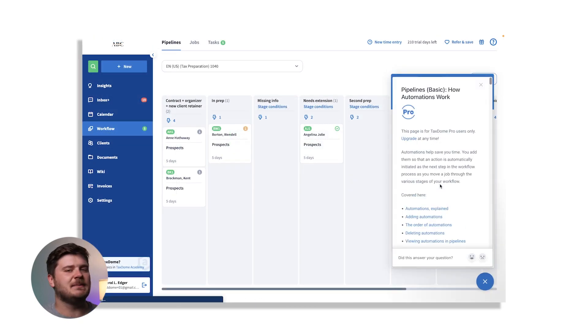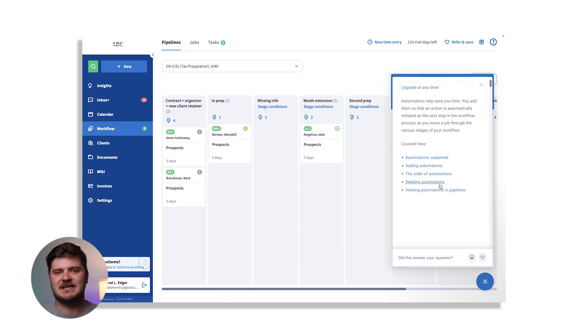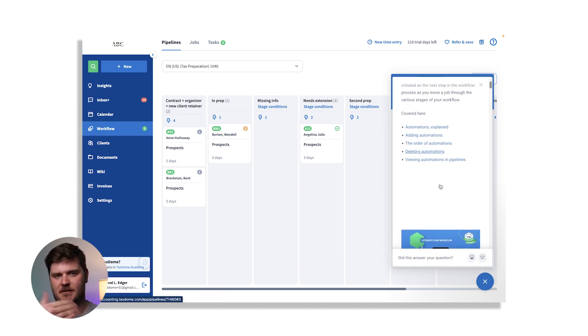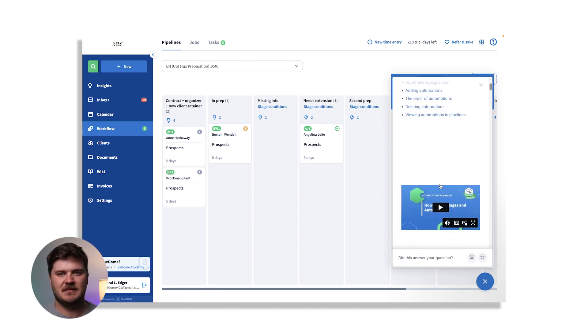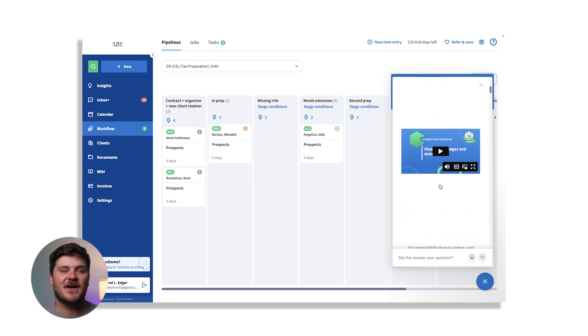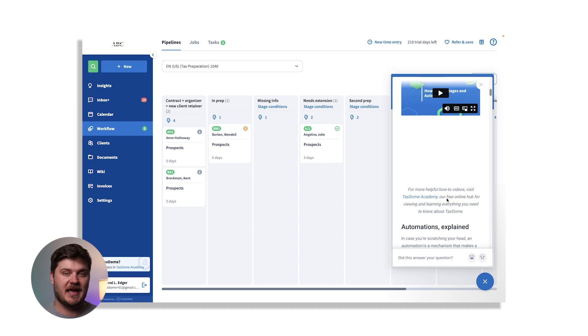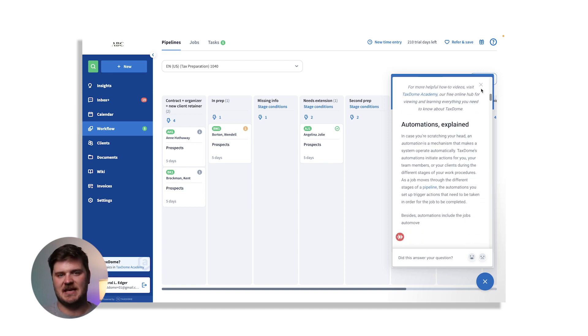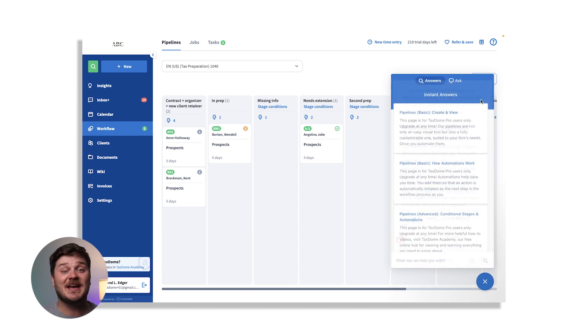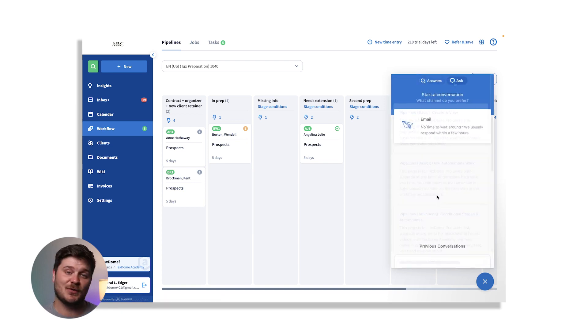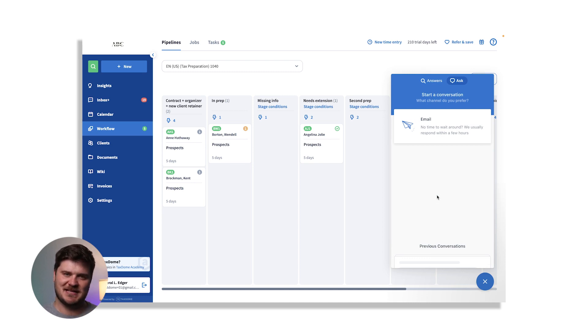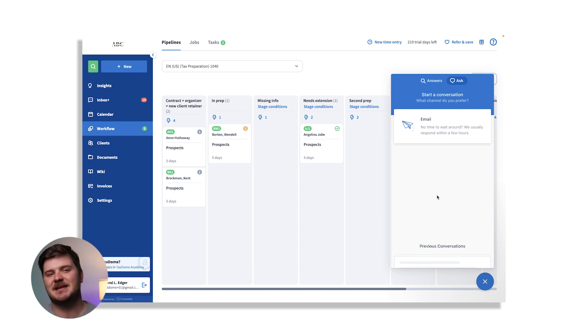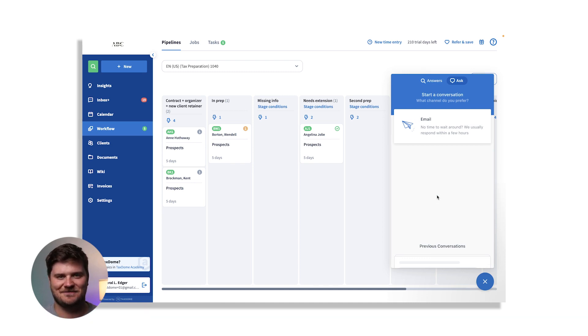Our team is always here to help with implementation. Over 10,000 firms are using TaxDome to communicate with their clients and manage their teams. We're committed to making your TaxDome experience as seamless and efficient as possible. So please, don't hesitate to reach out if you need anything.